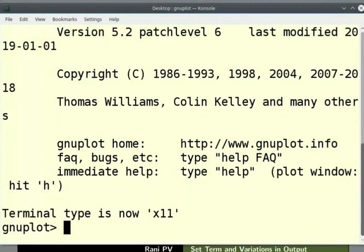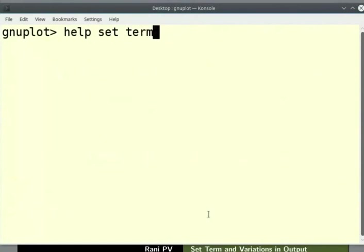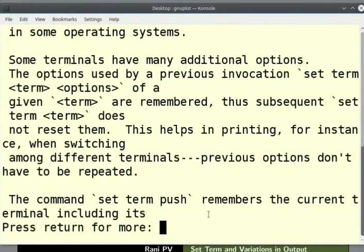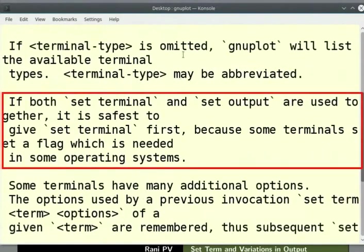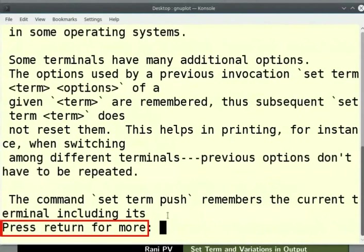Let's open the details about terminal types using the help documentation. I will clear the screen. Enter the command help space set space term. The help documentation for the terminal opens. The set terminal command allows us to set the type of output to be generated. This is commonly used together with set output command.